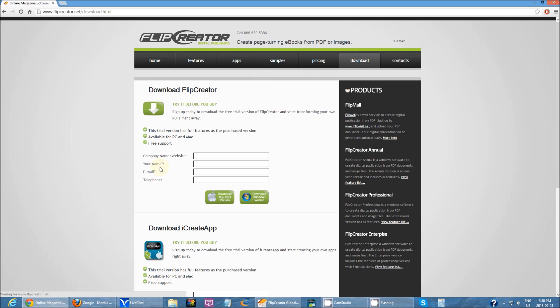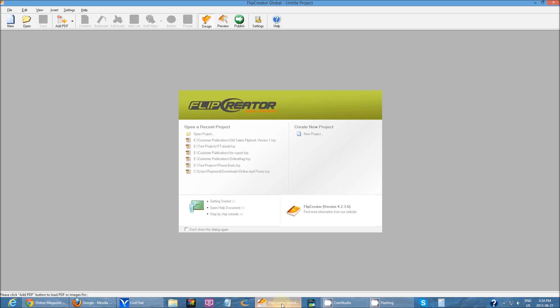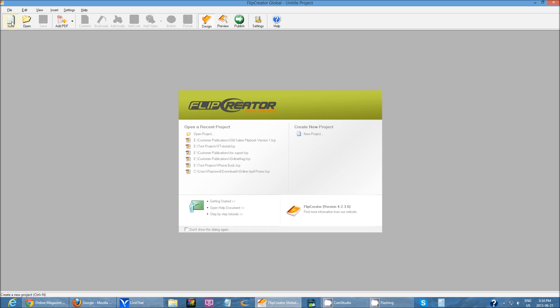After you have downloaded Flip Creator and installed it, you can run it. To start off, this is what you see once you first start Flip Creator. To create your first publication, just click on new.